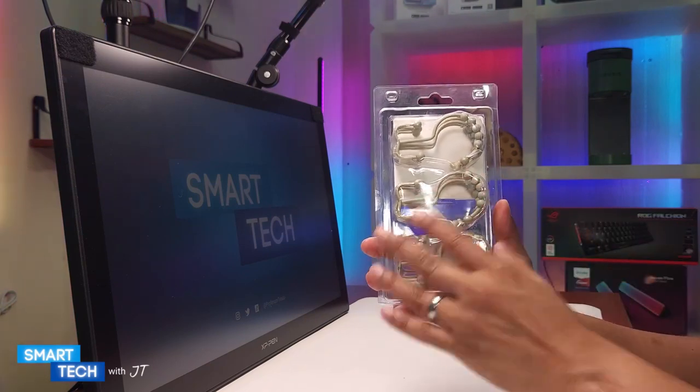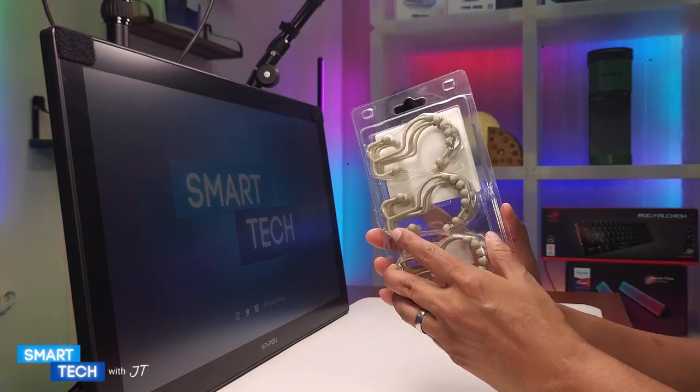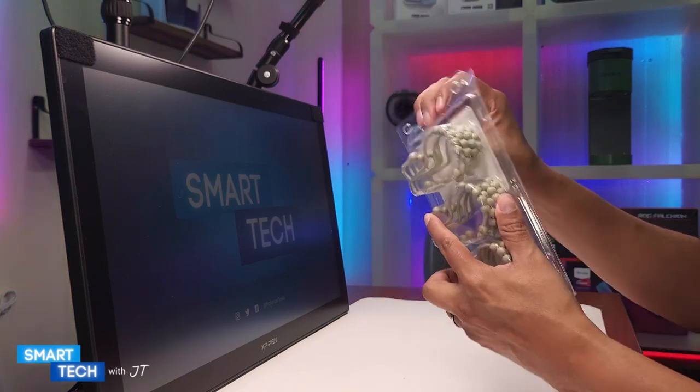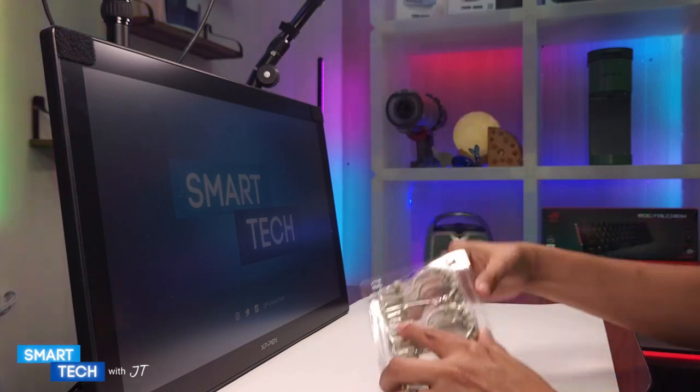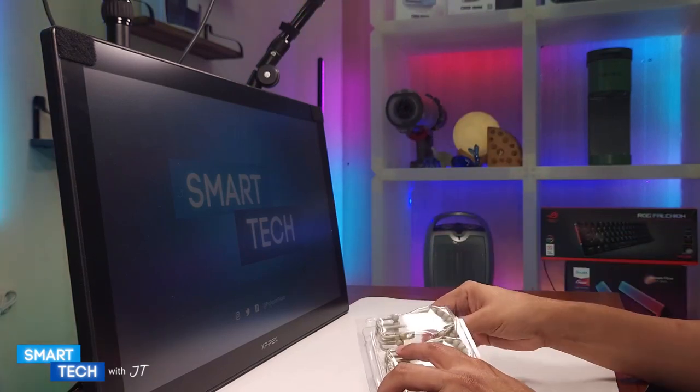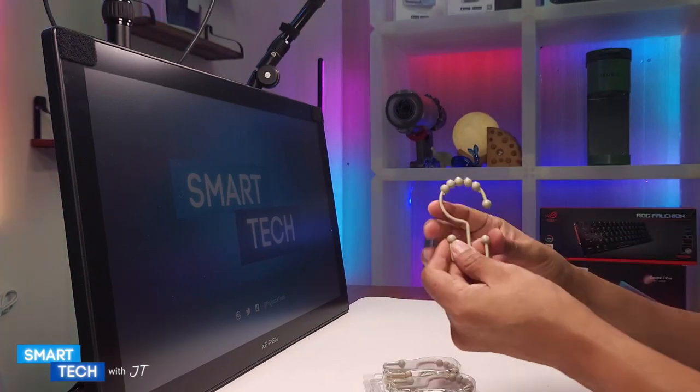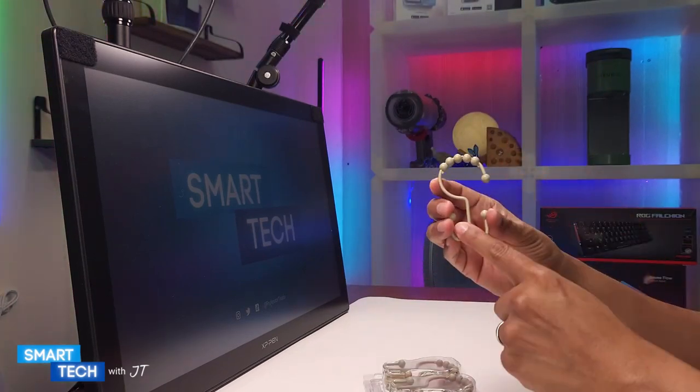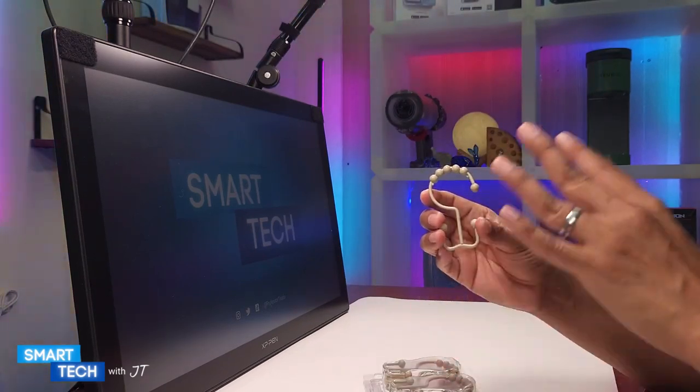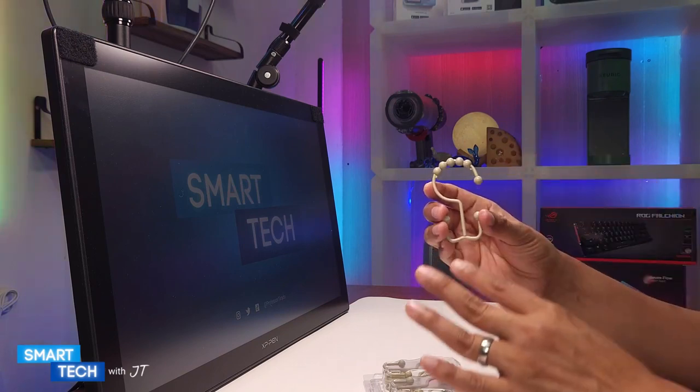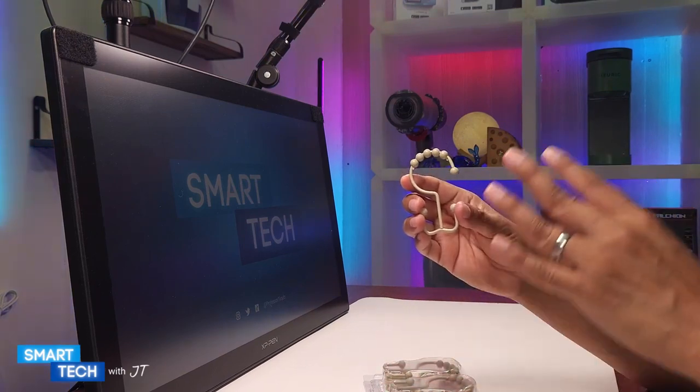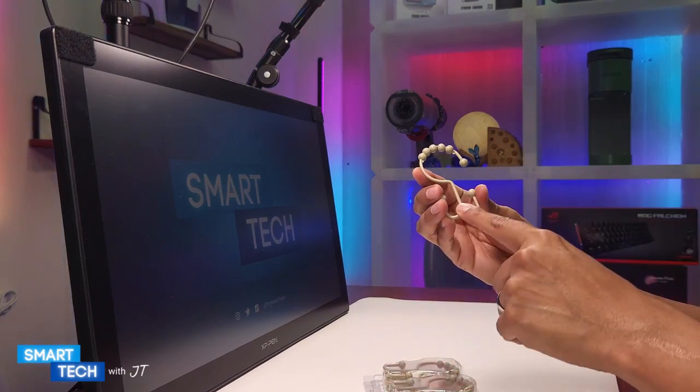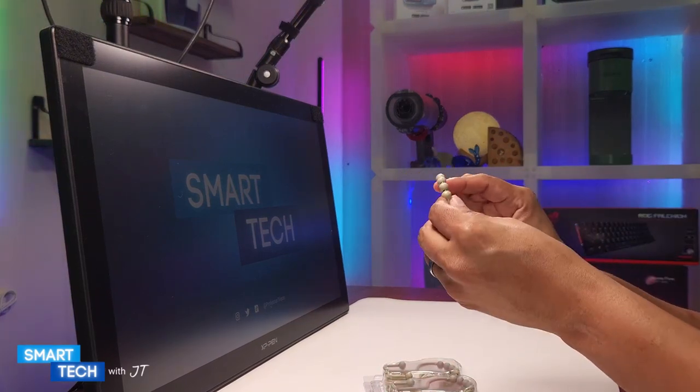The first thing I really like about this one—let me open this up and show you—is that these are rust-resistant. No matter how much water hits these, they will not rust.